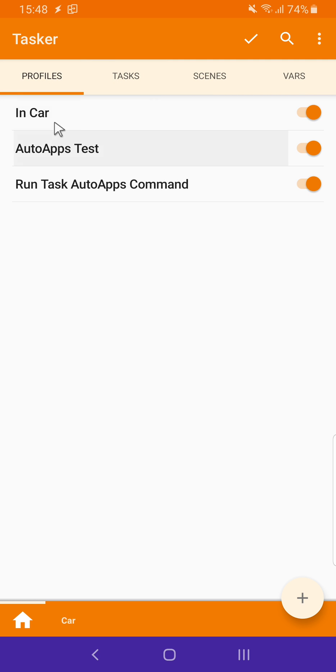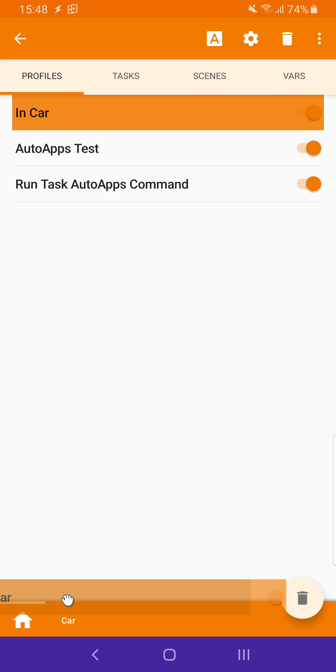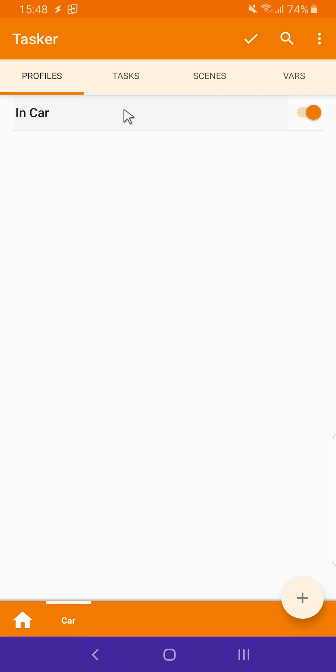To put a profile in the new project, simply long-click it and drag it down to the project. And there you go. It's in this project now.